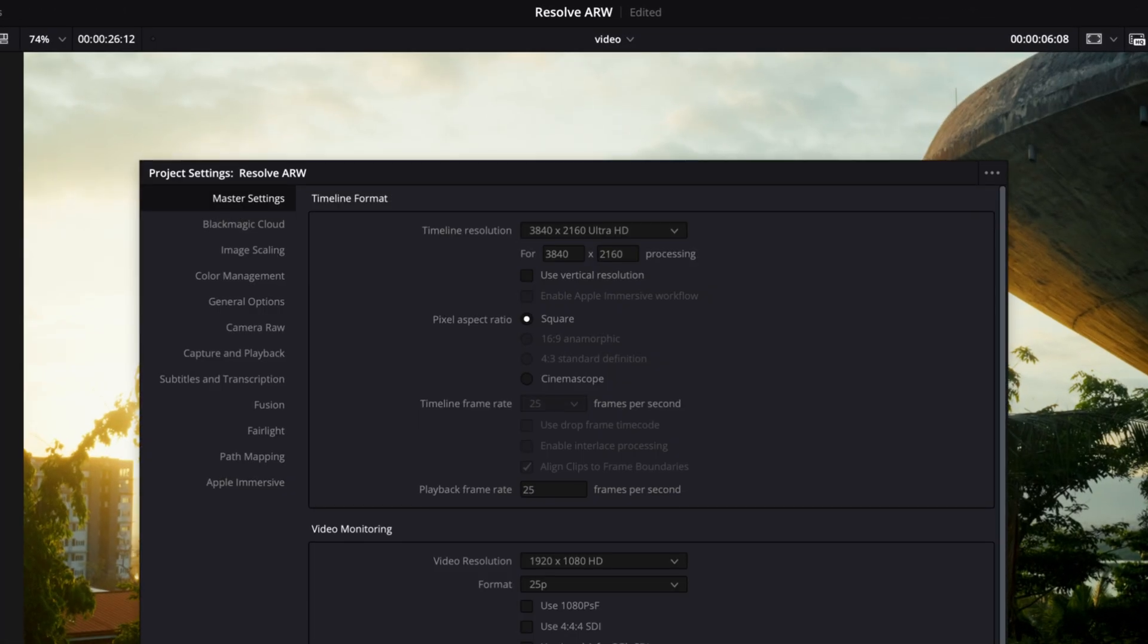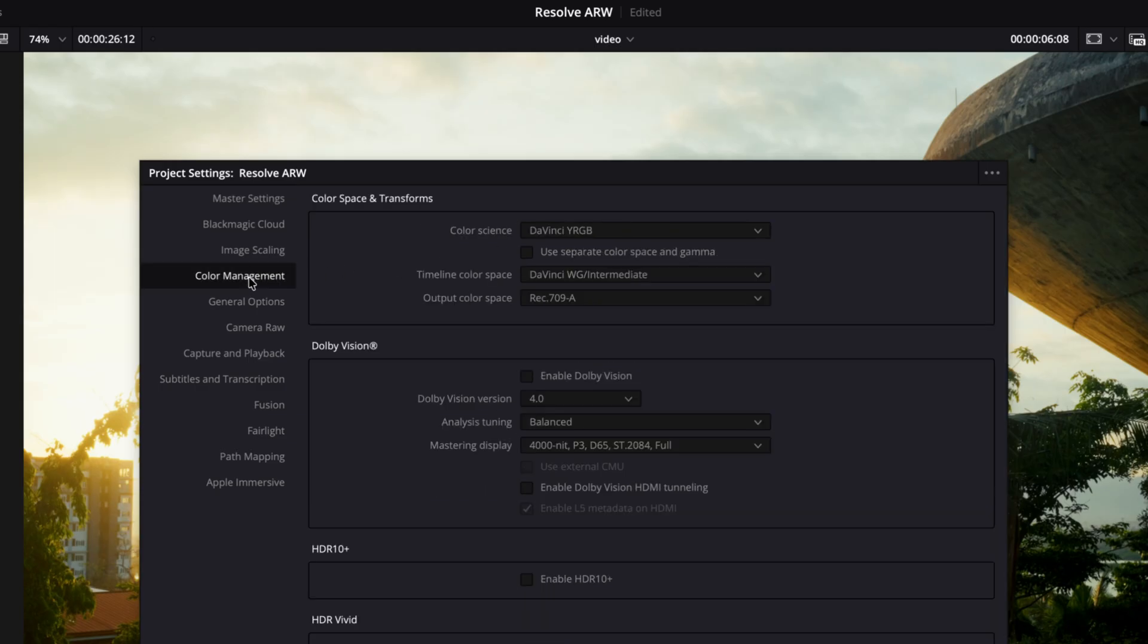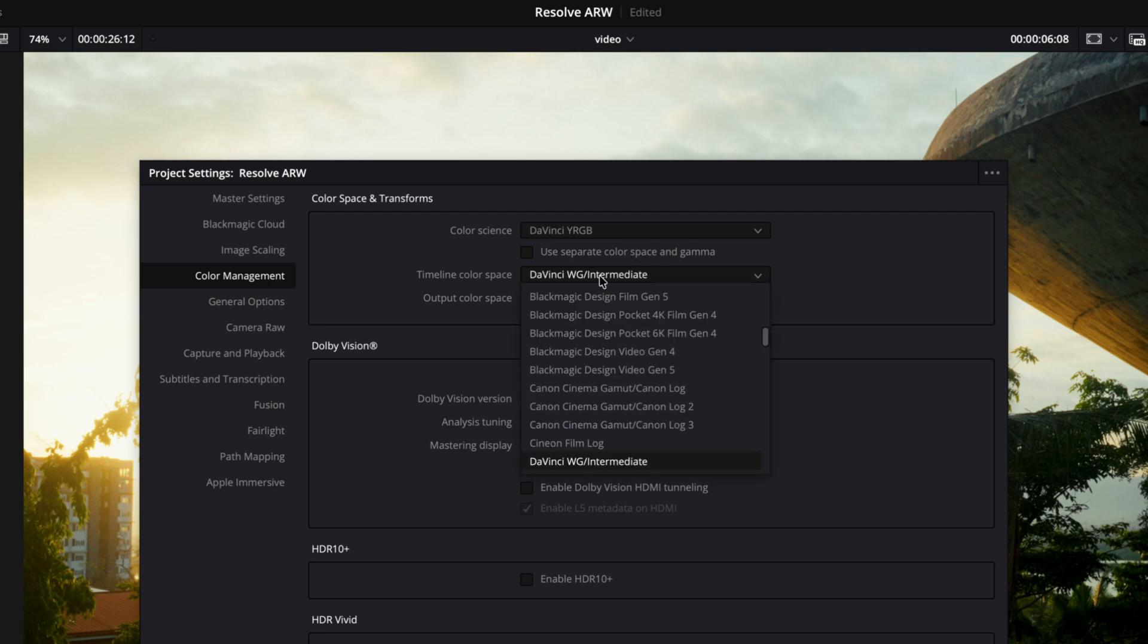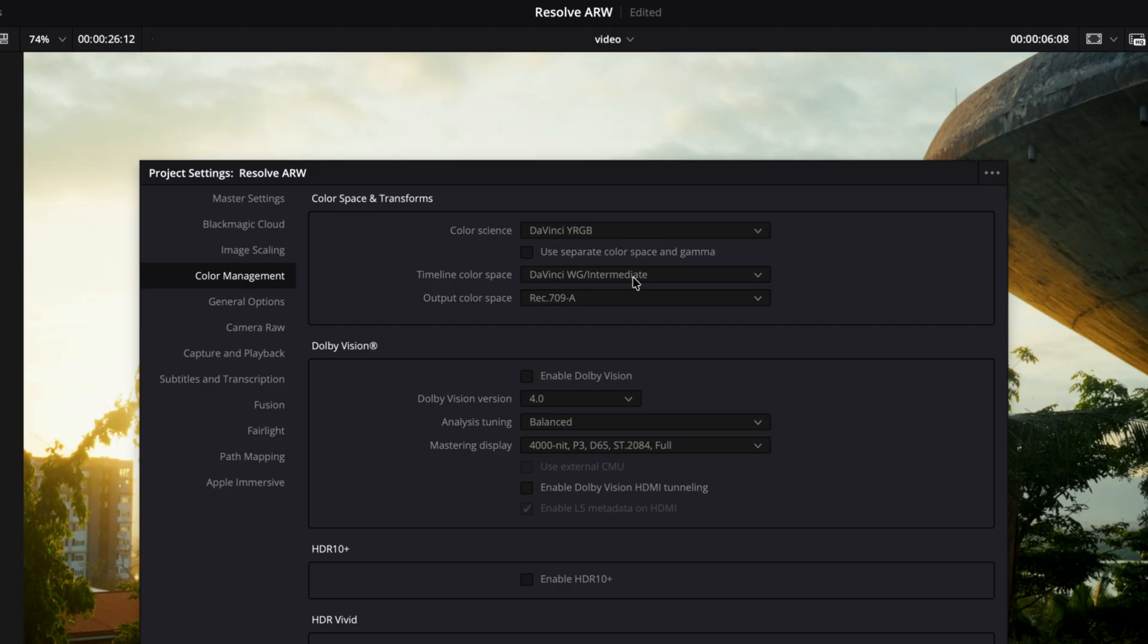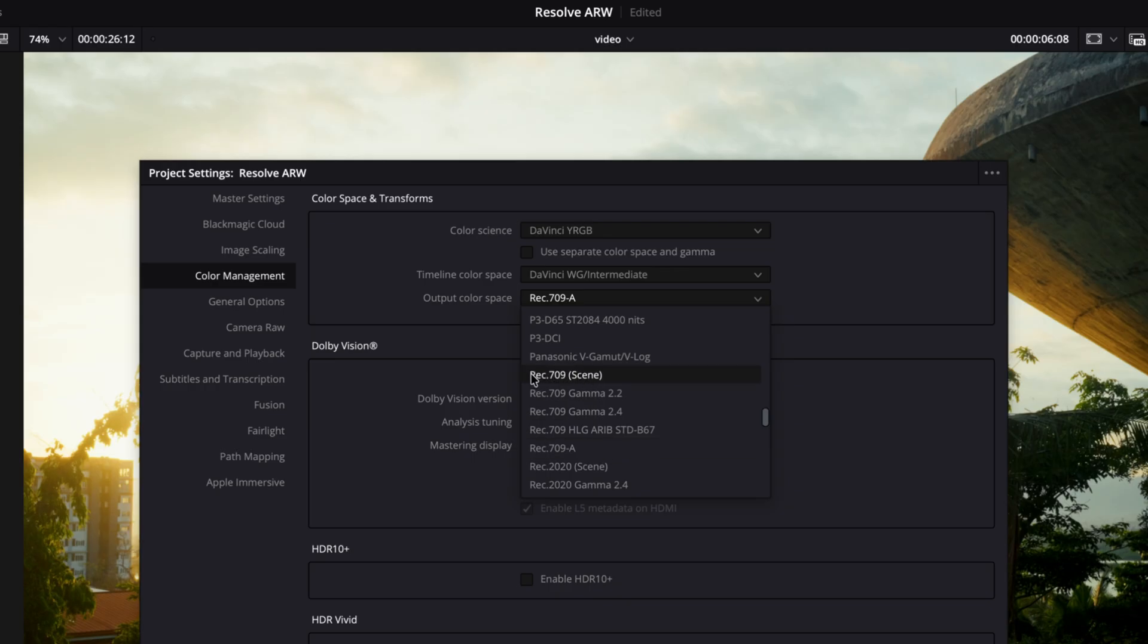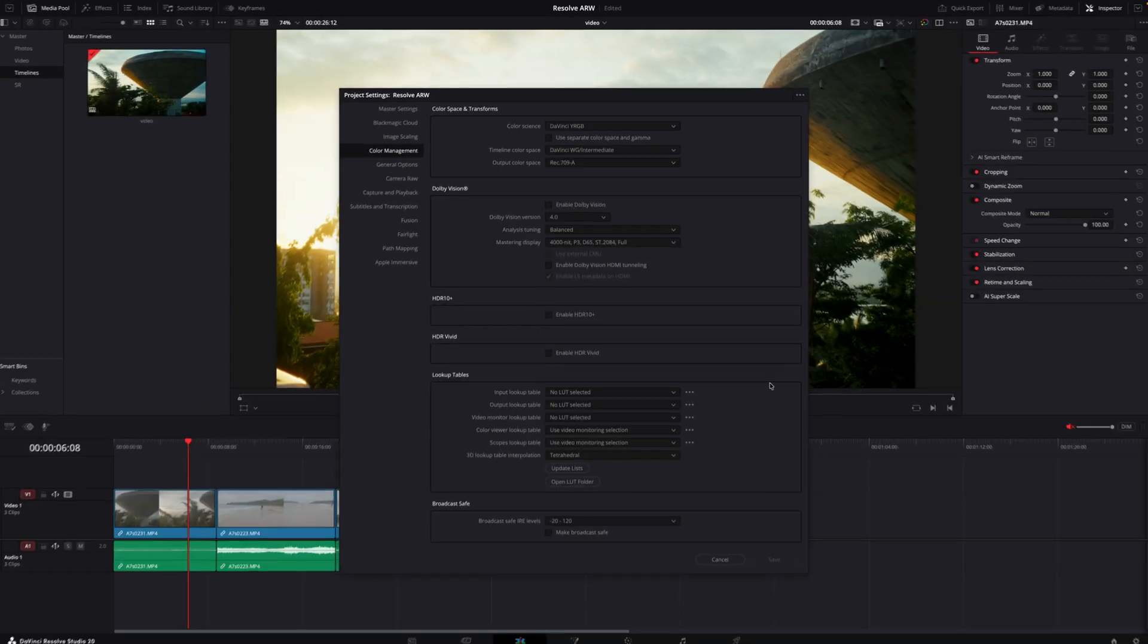My project settings are set to Ultra HD because it's video 16 by 9 and color management. It is DaVinci YRGB, timeline color space DaVinci wide gamut intermediate because it gives us a big color space to work with and output color space REC 709A as I work on a Mac. I know DaVinci fixed this recently so you wouldn't need to select this one. You can also select this but I still have it on and that's that.